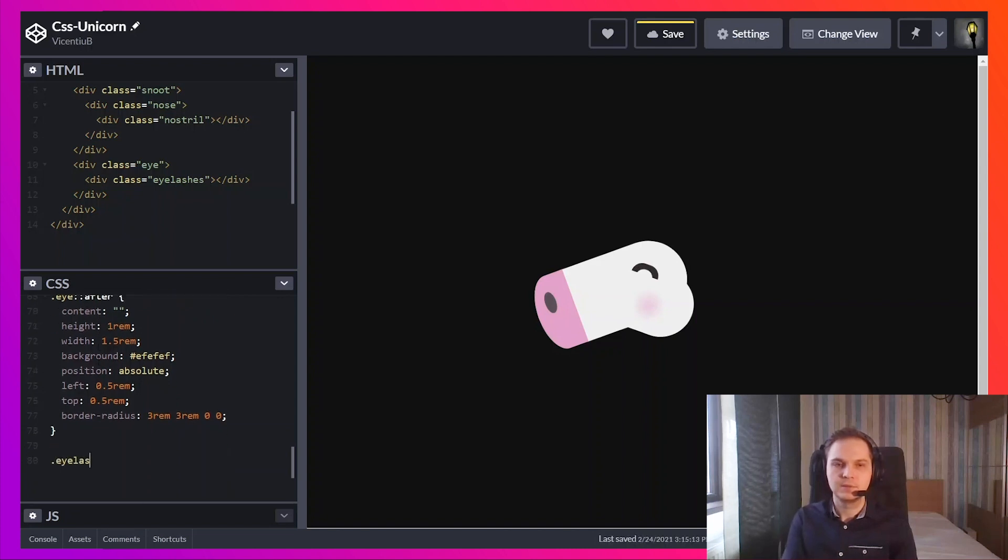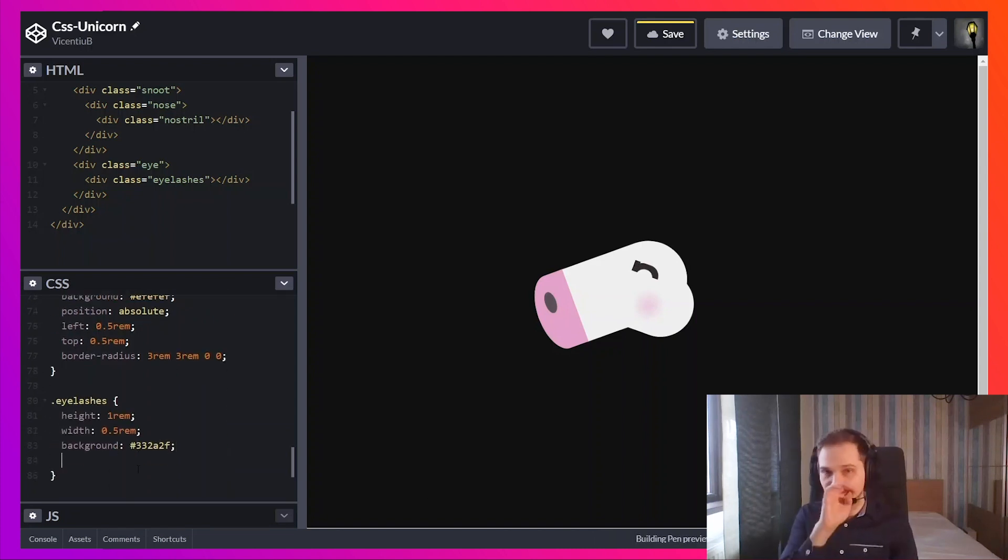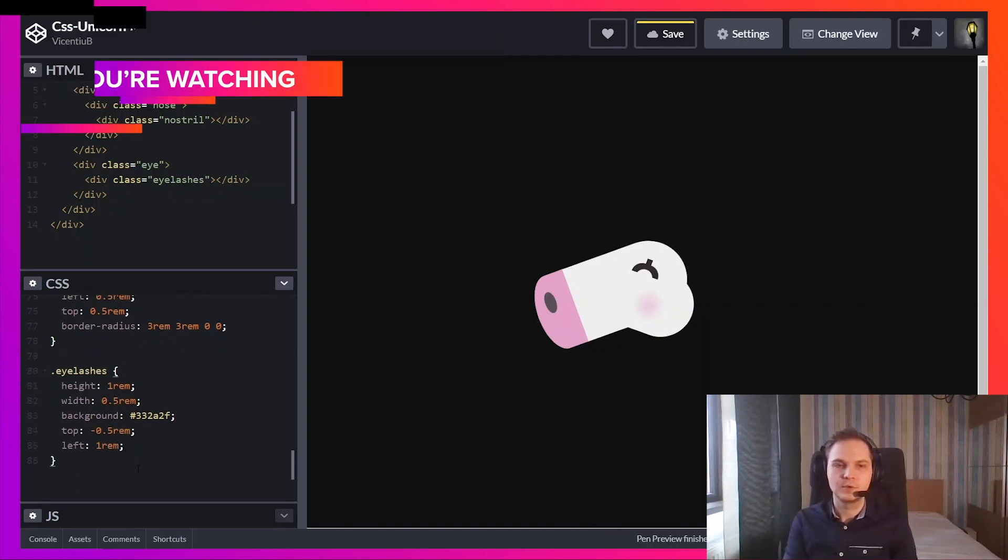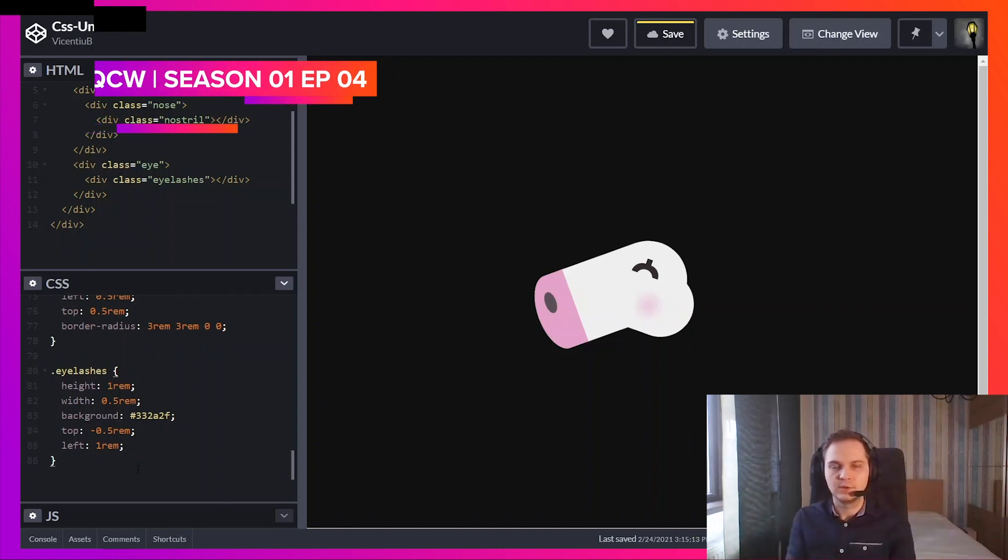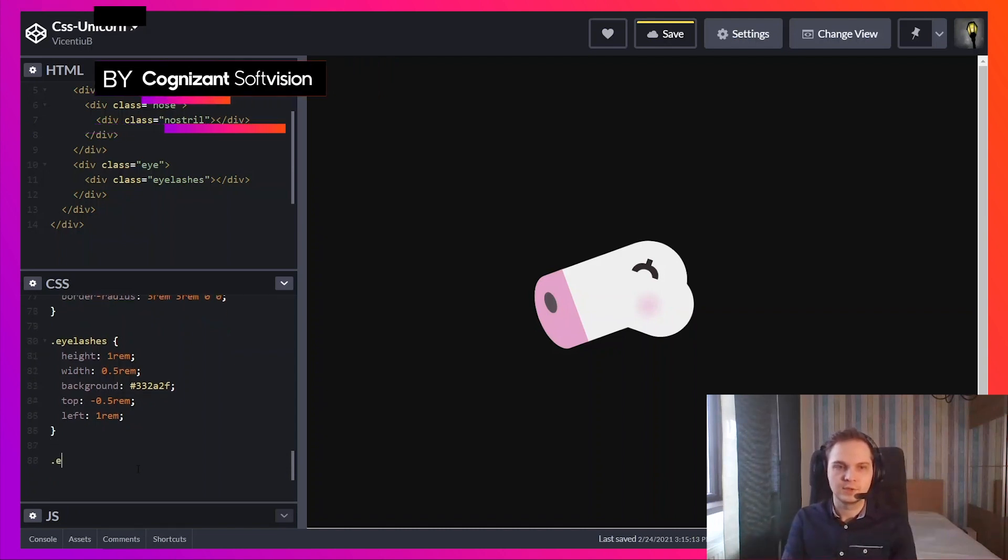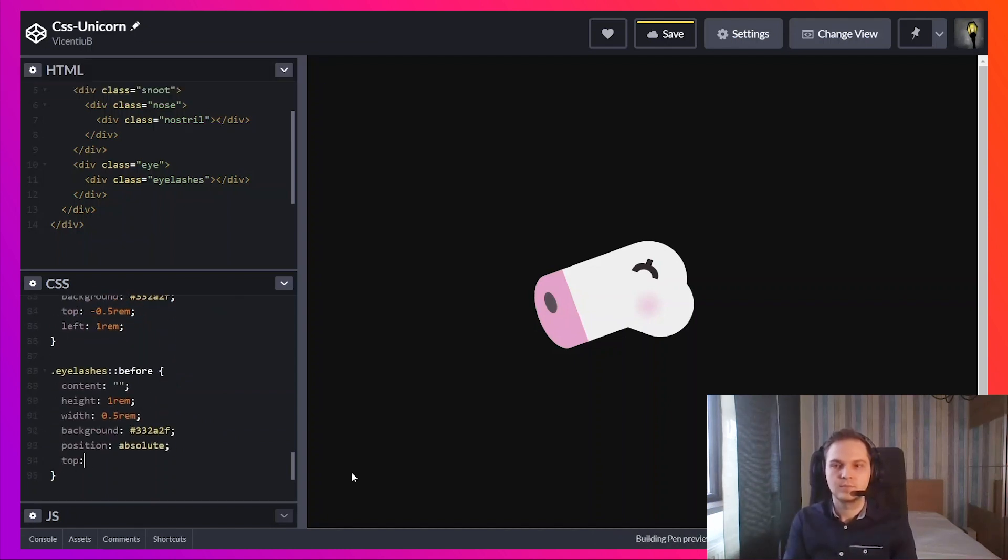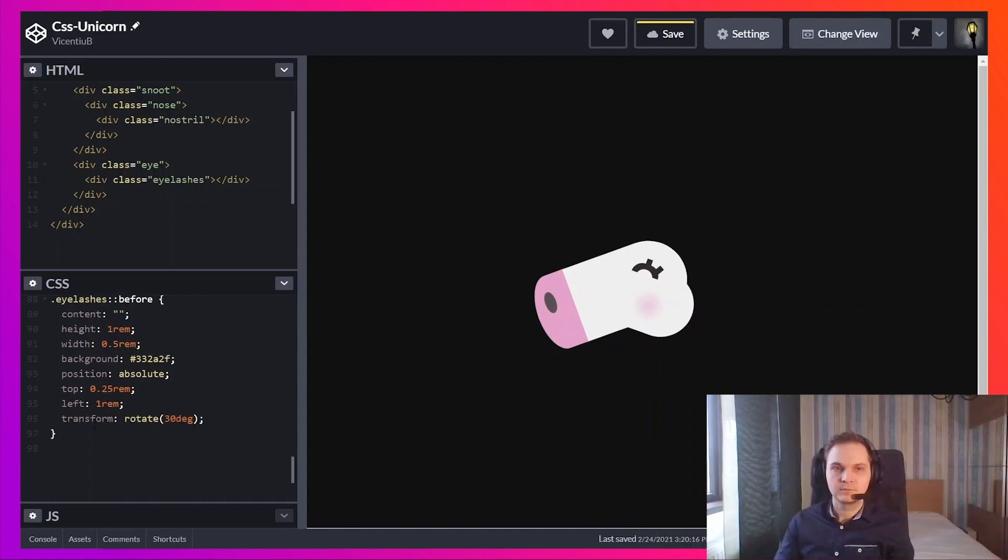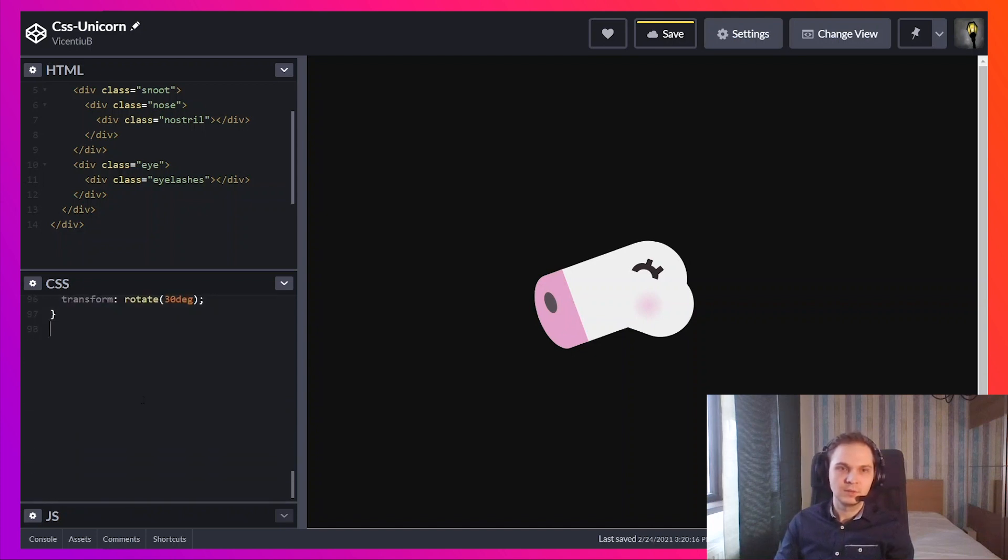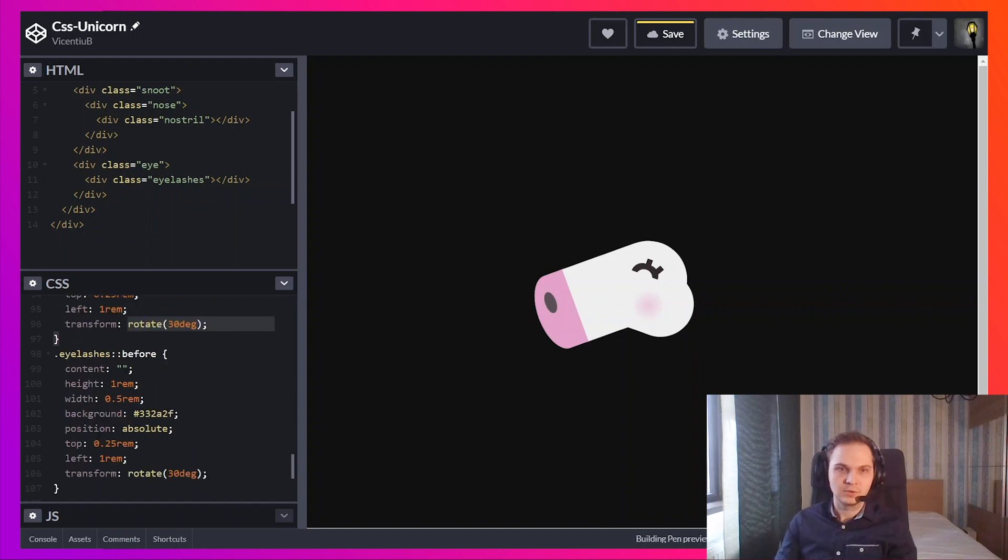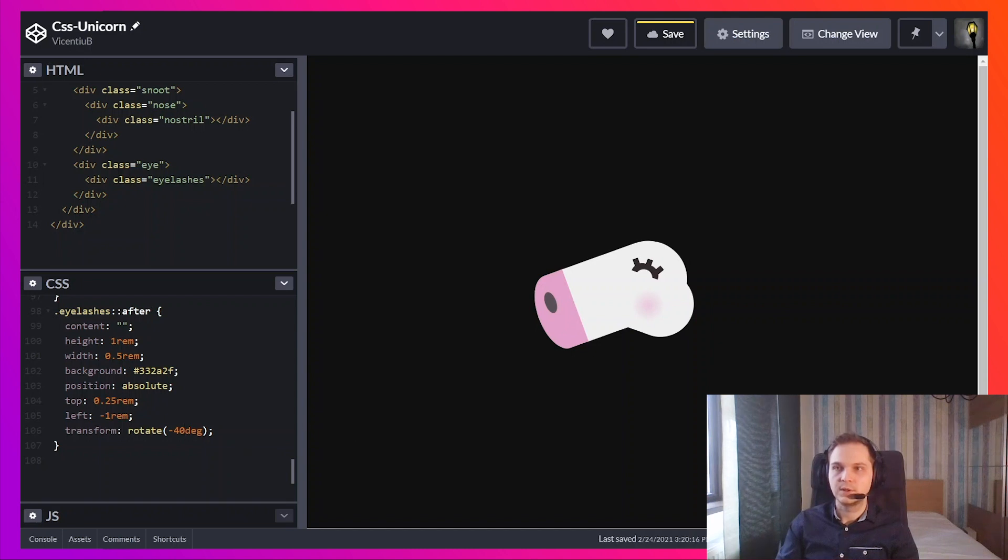Now the eyelashes. I'm going to use the before and after element to generate two more eyelashes. I'm going to rotate it slightly. For the other eyelash I'm going to use copy and paste and I'm going to adjust it slightly. Now we have the complete eye.